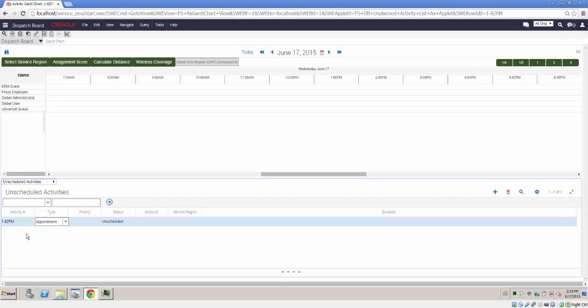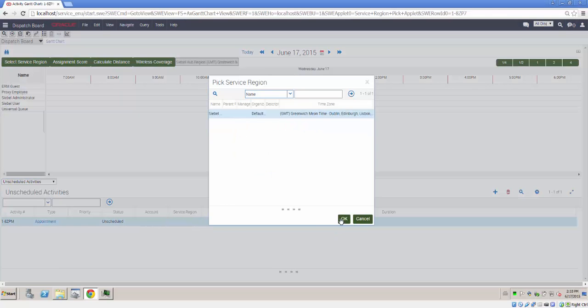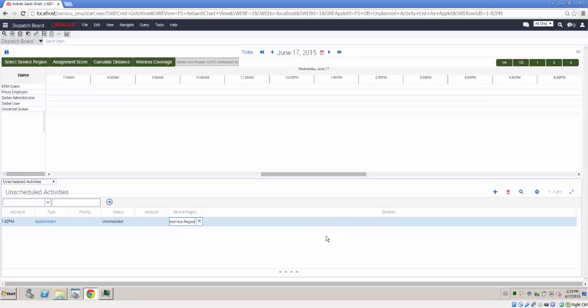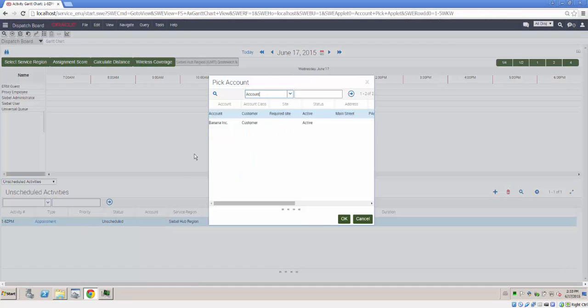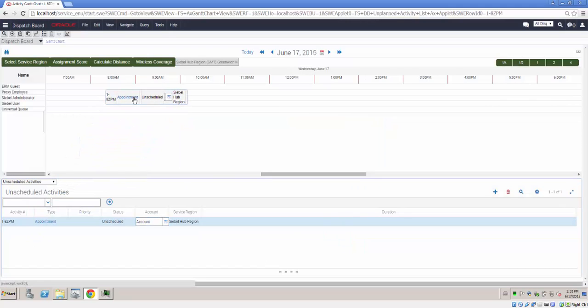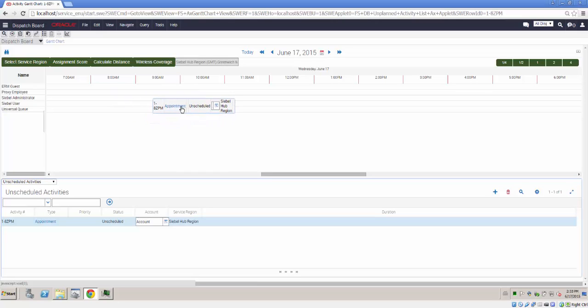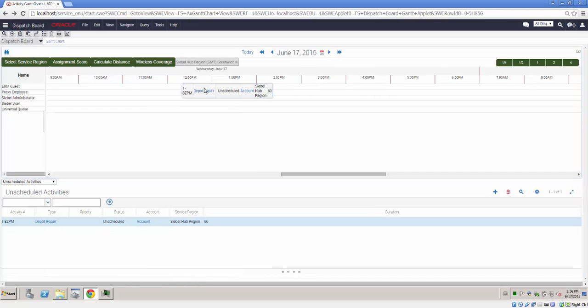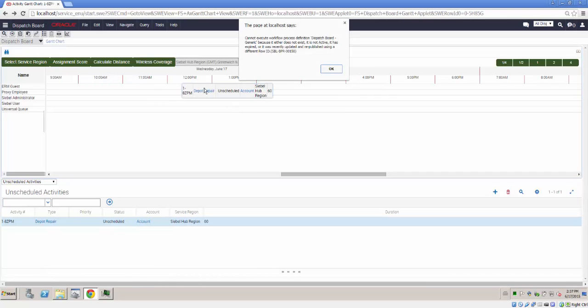As a simple test, I will create an unscheduled activity for my service region with a duration of 90 minutes and for an existing account. Drag and drop shows the item about to be dropped. When I drag and drop the item, an error message appears informing me that I haven't published and activated the necessary workflows.